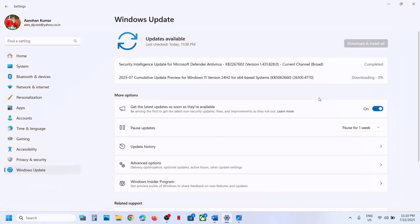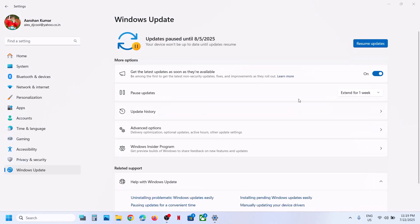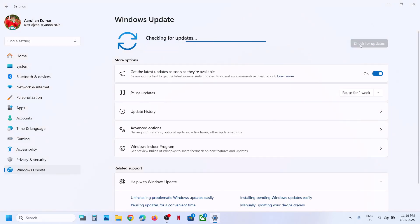The first step is to pause and restart the update. Go to Windows Update, you can see the pause option — hit pause. Once the update is paused, this process may take some time. Once paused, click on resume updates and then check.